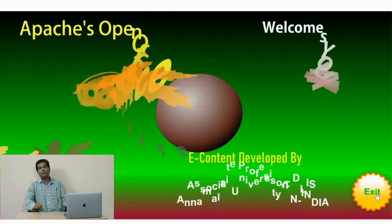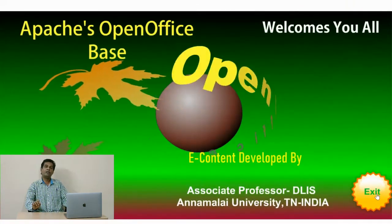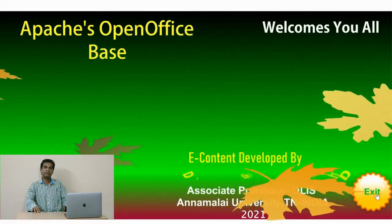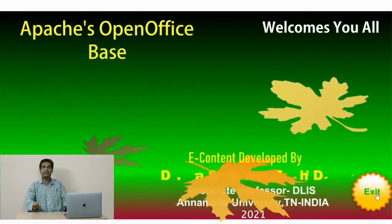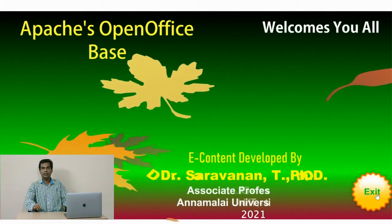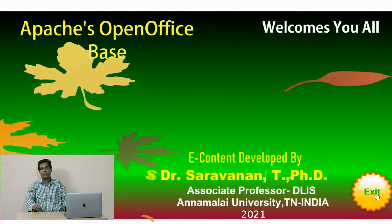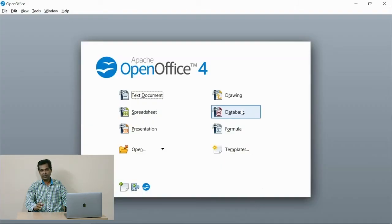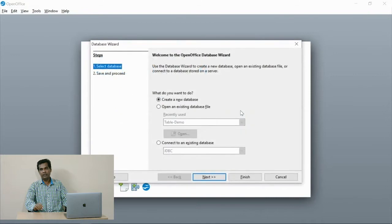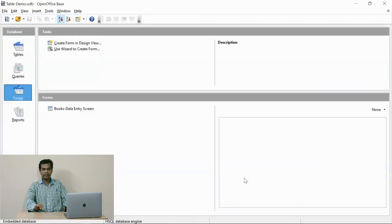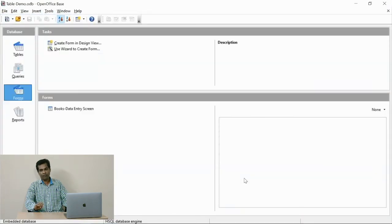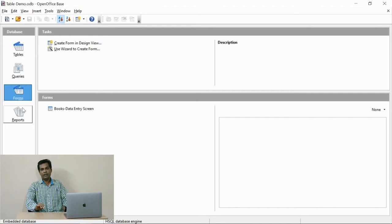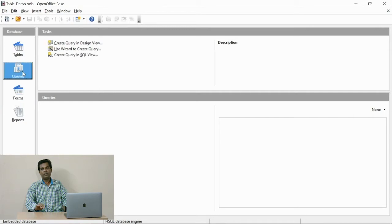Welcome users, we are going to learn query designing techniques using OpenOffice Base application. You are watching the screen where the options to create queries are available. See the three methods available in OpenOffice.